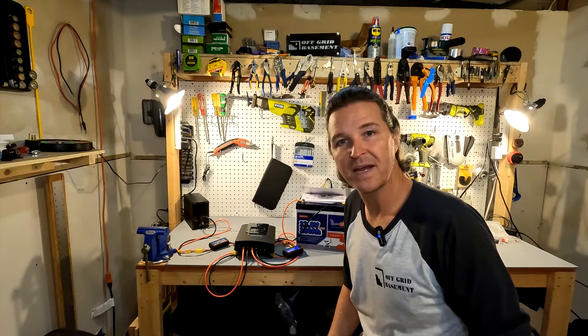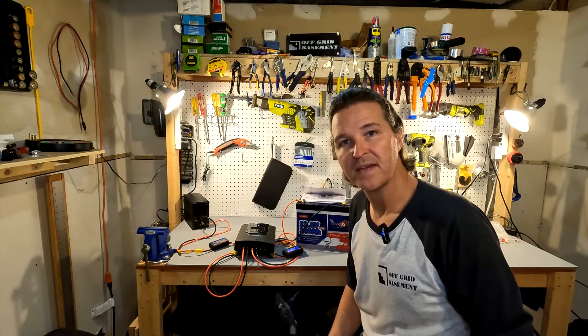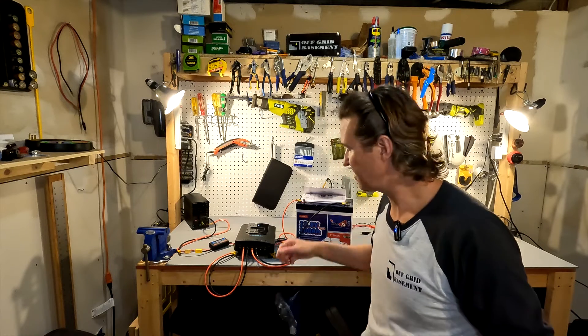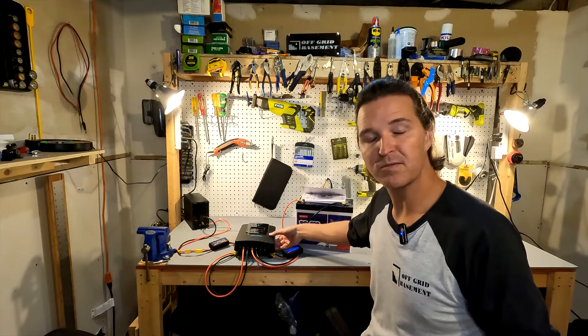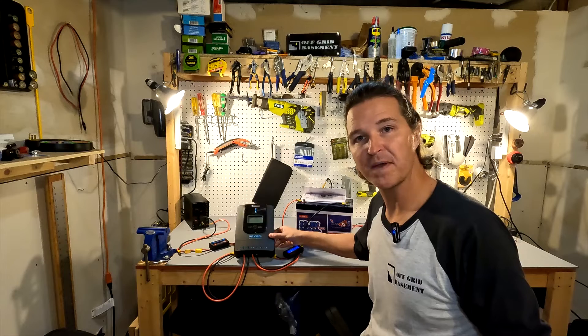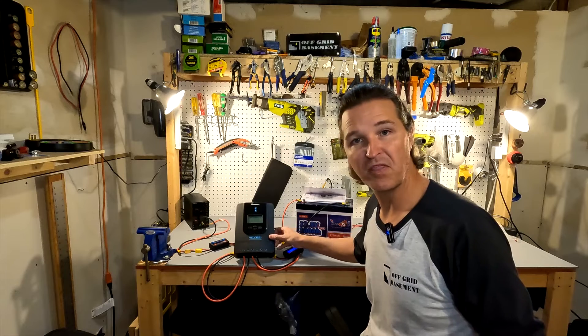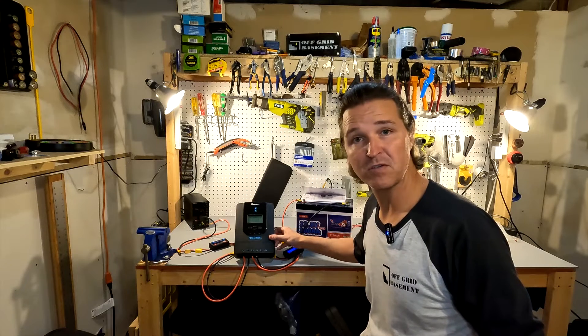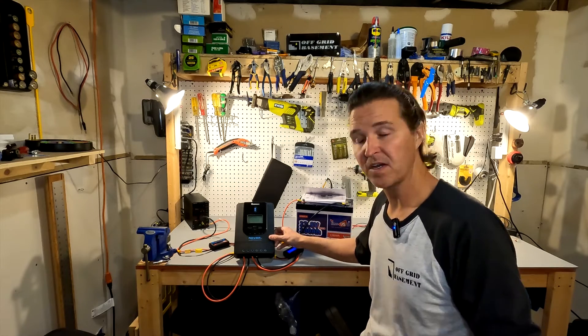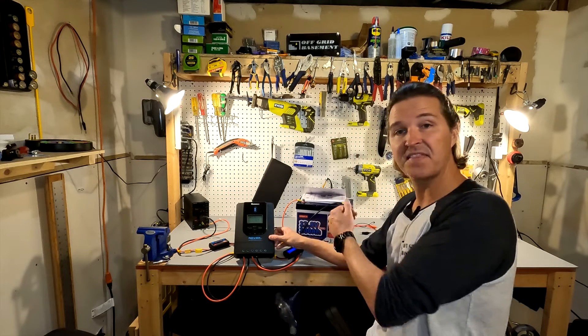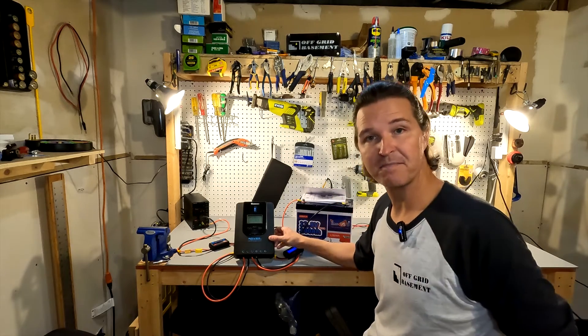Hello everyone and welcome back to the channel. Today I'm going to be showing you how to program your Renogy Rover 30 amp solar charge controller to a lithium iron phosphate battery.